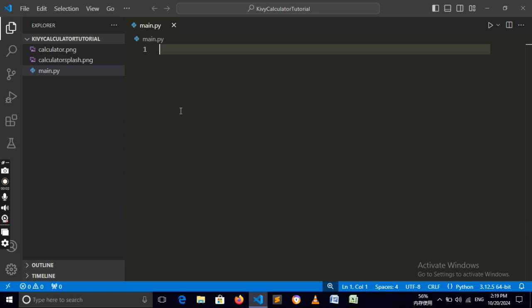Hey everyone, in this video we'll be starting work on our own Kivy projects. What we'll be making is a calculator app, so this will cover pretty much everything we have done in the previous Kivy tutorials in this series. If you don't know what Kivy is, do follow along with this Python mobile app series, because after we've done this we'll be compiling our Kivy app into an Android app in the next video.